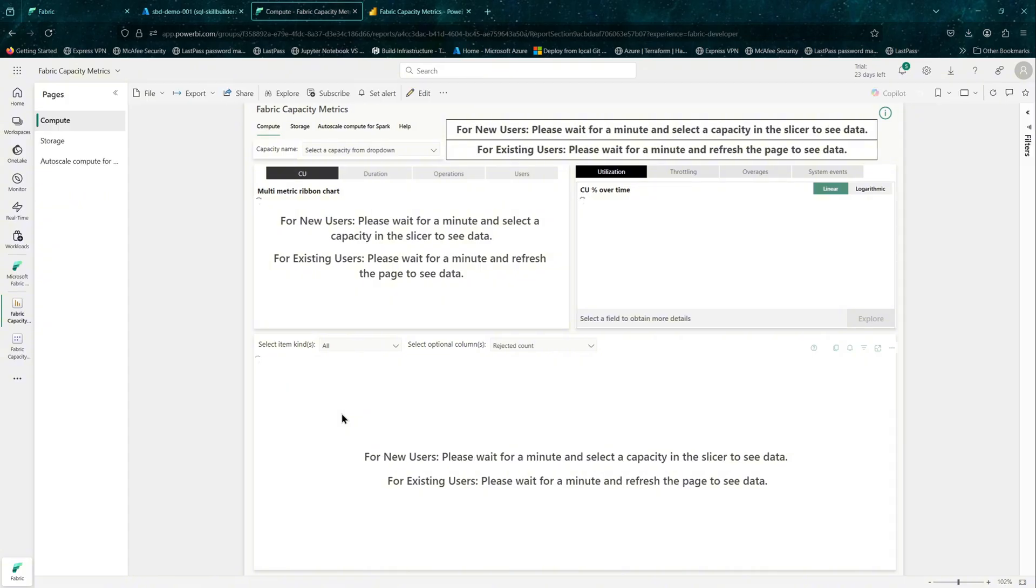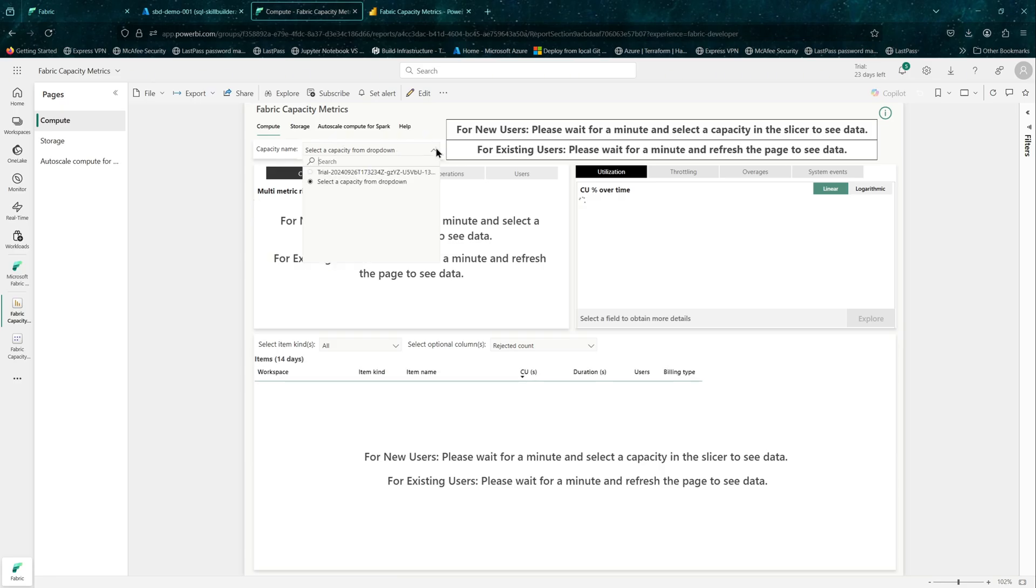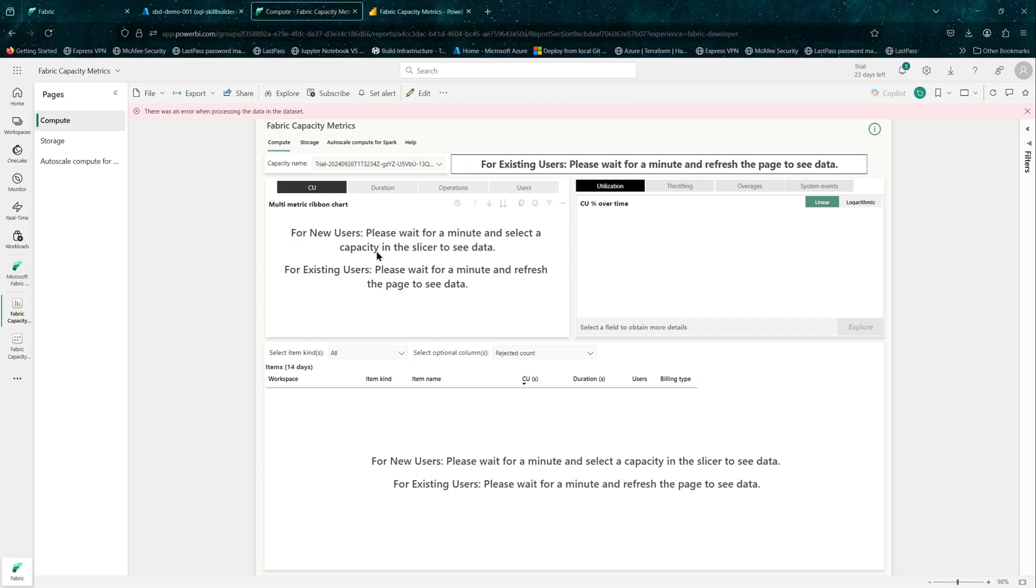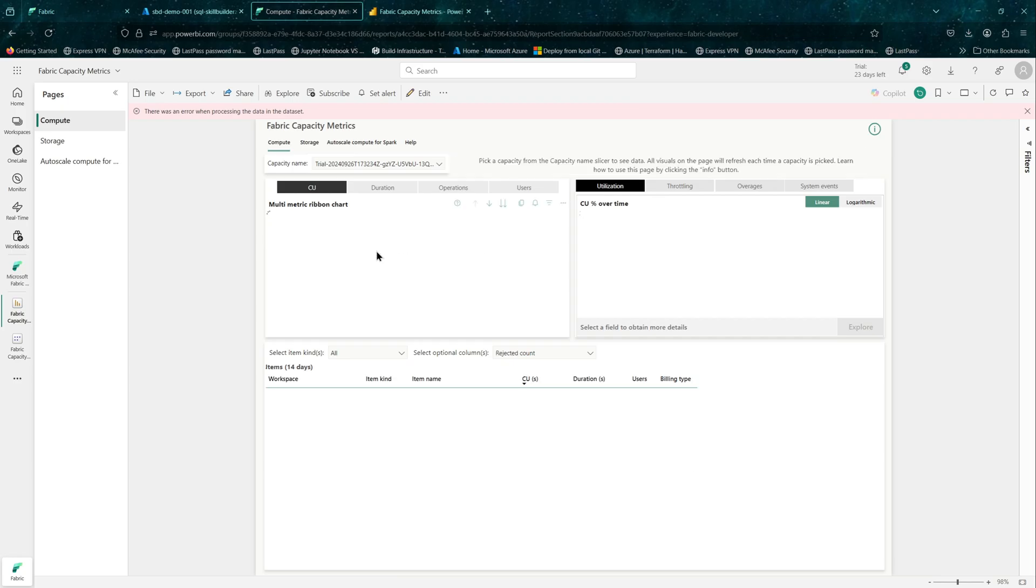Now you need to select a capacity that you are admin of. I will do this dropdown and I can see my capacity. Let me select that. Once selected, it should start pulling the data and populate the metrics app.